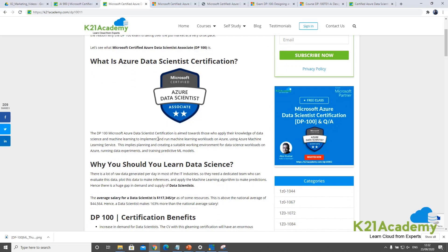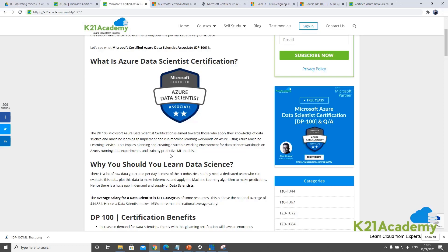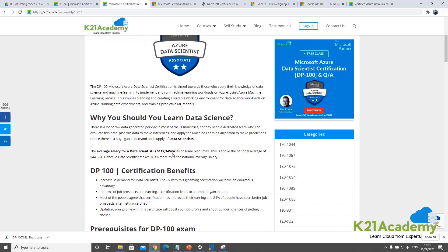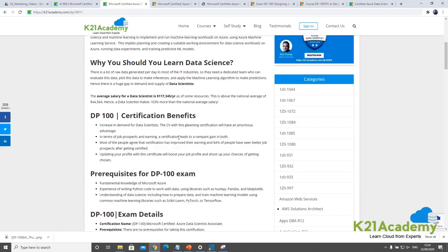The first thing is what this Azure Data Scientist certification is. This certification is aimed at those who would like to apply their knowledge of data science and machine learning to implement and run machine learning workloads on Microsoft Azure using Azure's machine learning service. This includes creating a workspace, which is a logical collection of resources that helps you run data experiments and train predictive machine learning models.